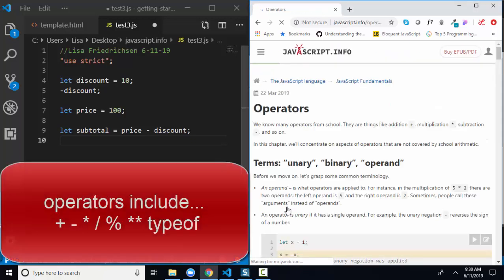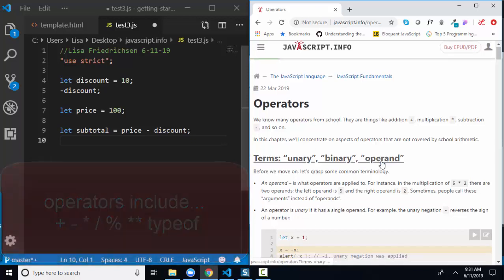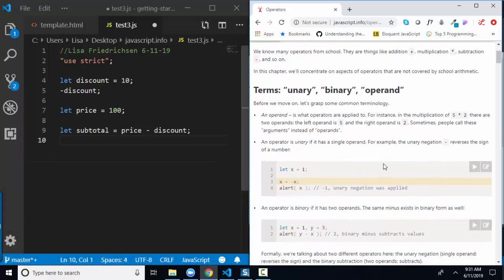It's a very important lesson. Operators are the characters that help you create an expression, and they are simple characters such as the addition character, the plus sign, the multiplication character, the asterisk, the subtraction character, the minus sign, and so on. Right off the bat, he throws out some terms you'll see in documentation that are nice to understand: unary, binary, and operand.